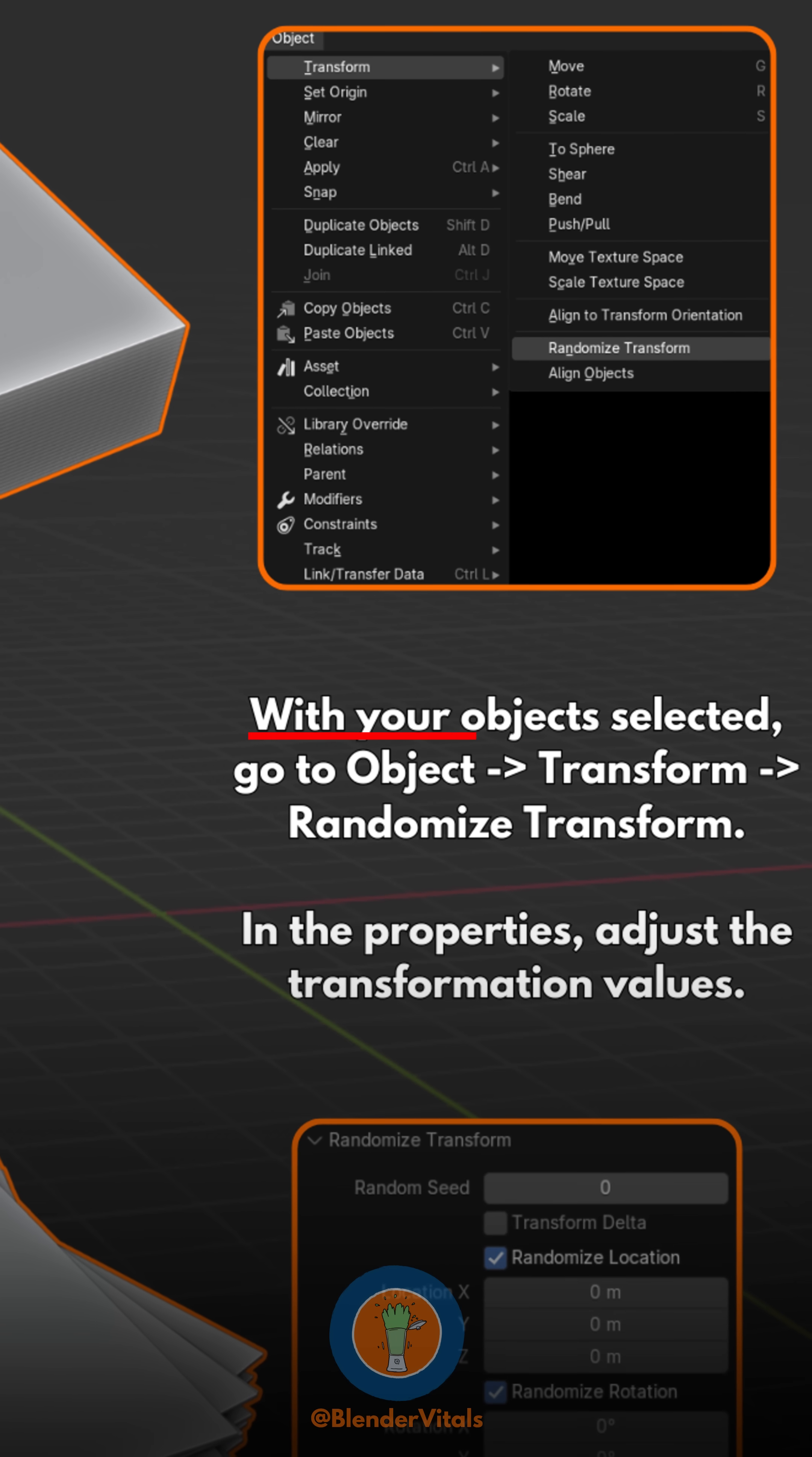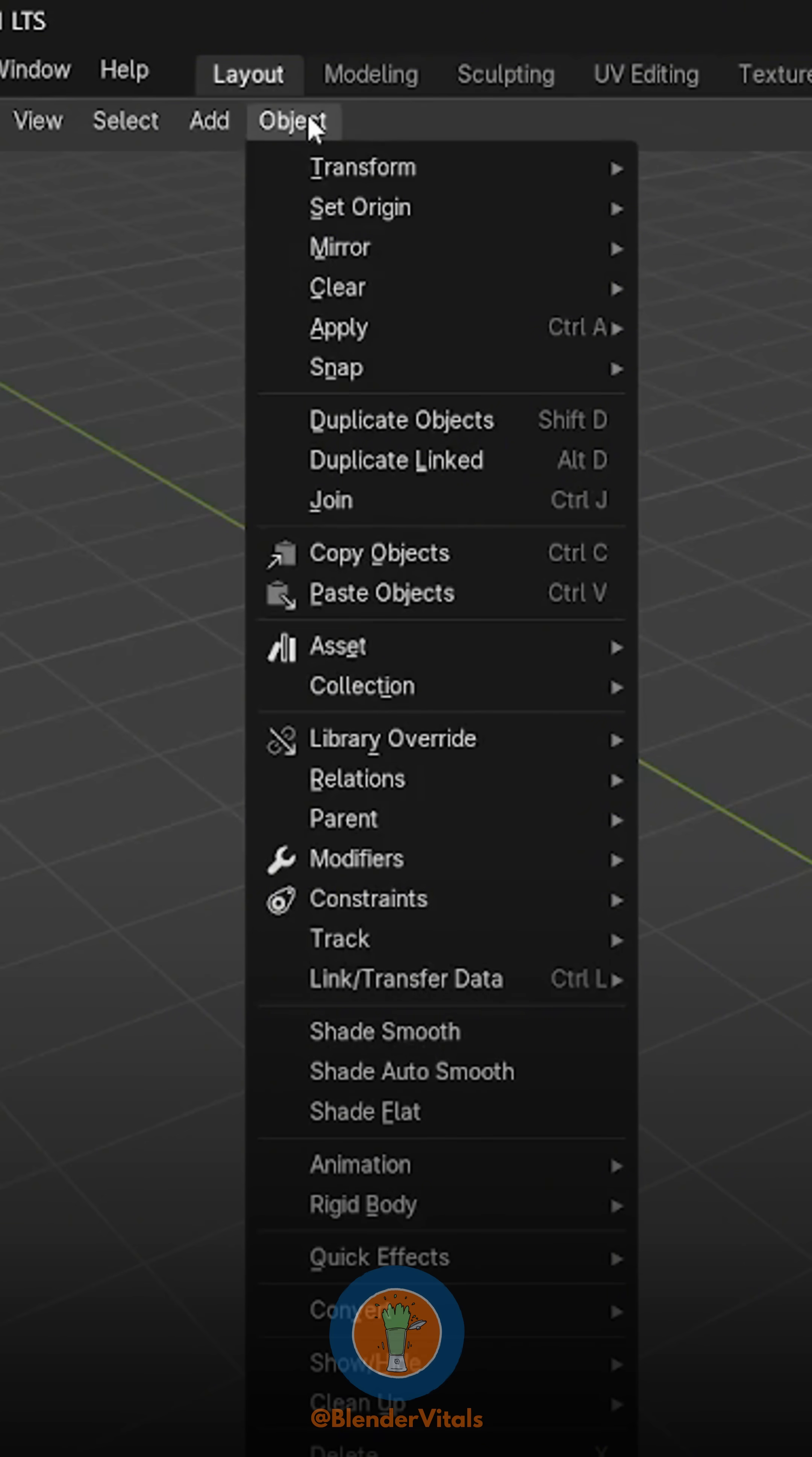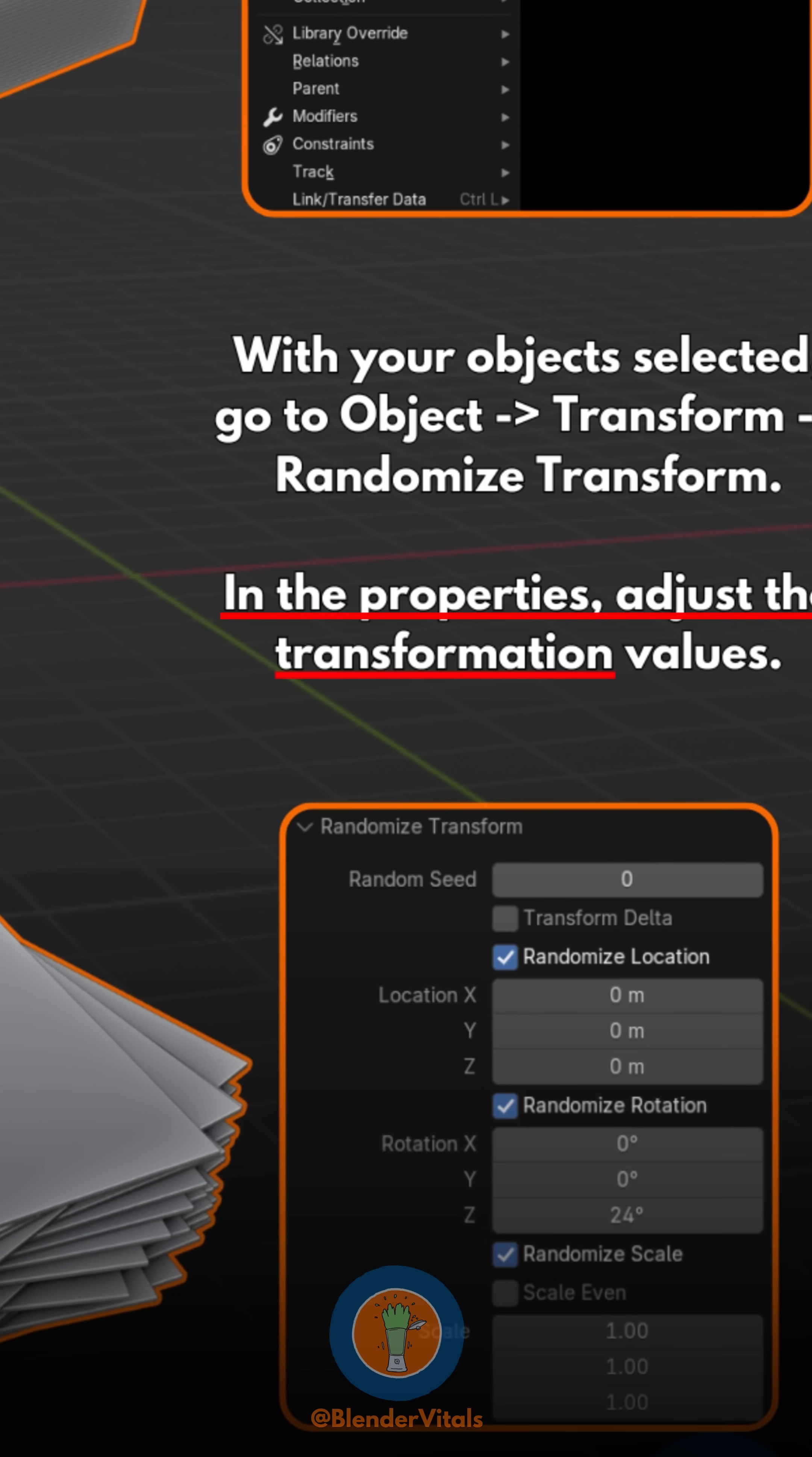With your object selected, go to Object Transform Randomize Transform. In the Properties, adjust the transformation values.